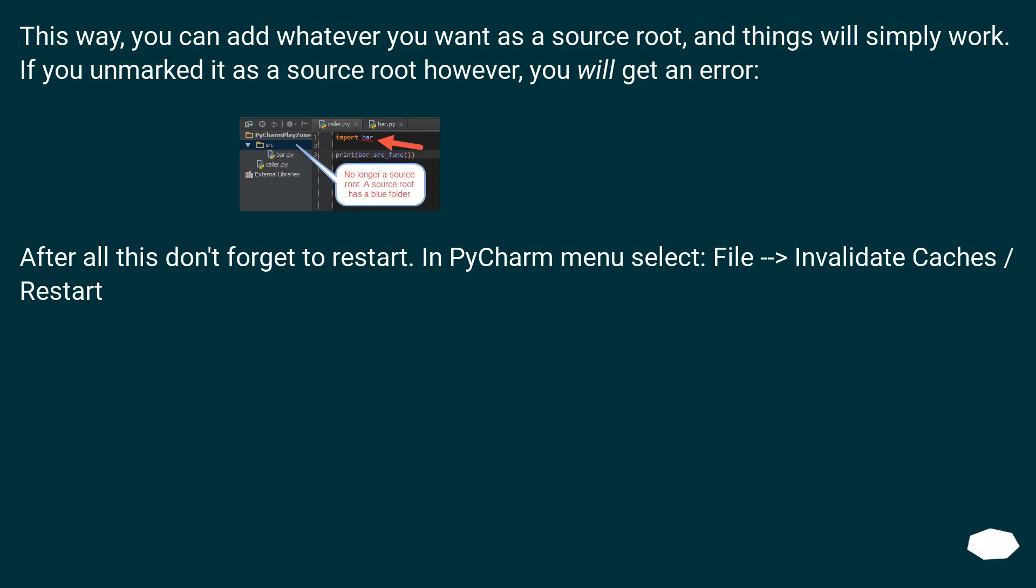This way, you can add whatever you want as a source root, and things will simply work. If you unmarked it as a source root, however, you will get an error.